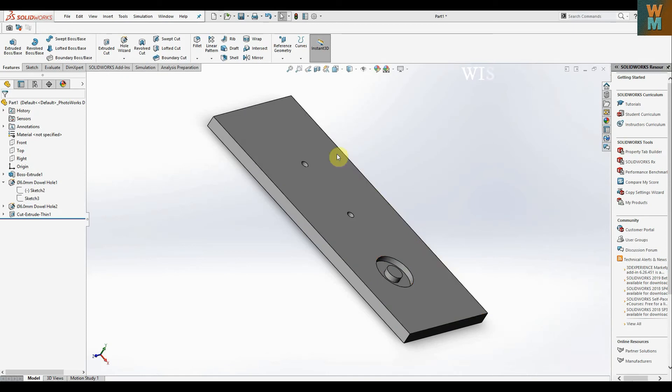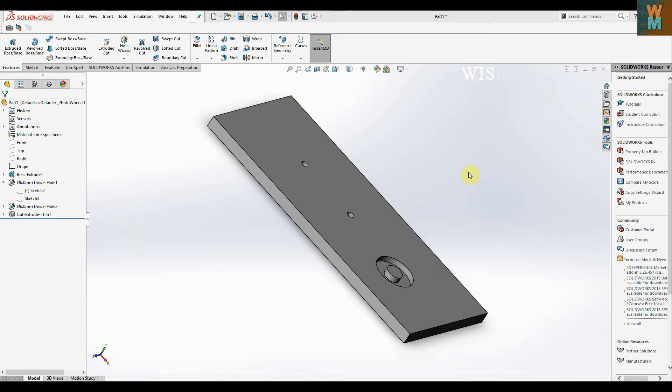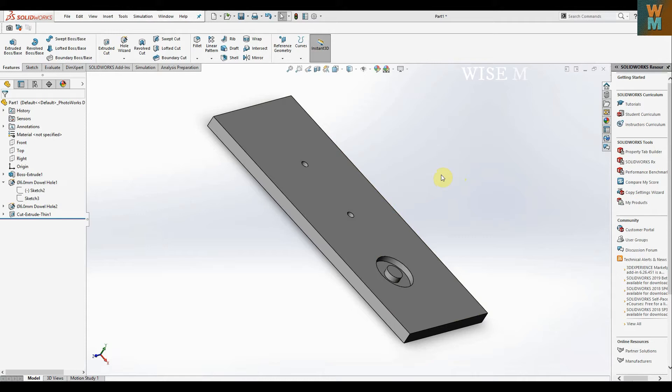Hey, welcome guys. In this SolidWorks tutorial, I'm going to show you how to use different hole options available in SolidWorks. Basically, when you use drilling, the holes created have some conical part at the end.